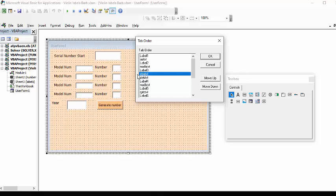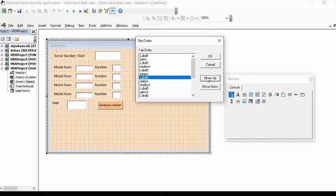So what I'm going to do now is I'm going to select the label four and I'm going to move it up in between that, but more than that I'm going to put in my model number before that so I'm going to move that up as well.